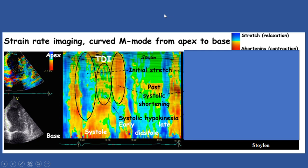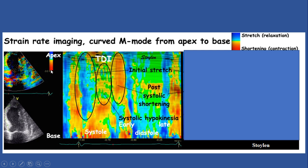Another way to display strain and strain rate is color M-mode. We select the color M-mode application — CAMM — on tissue Doppler, and when we select the region of interest (ROI), it gives us a strain rate color mode display as shown here. Reading this color M-mode is very easy. Look at the color box: if the segment is stretching (positive), it shows green to blue; if it is contracting or shortening (negative), it shows yellow to red. Apex is at top and base is at bottom.